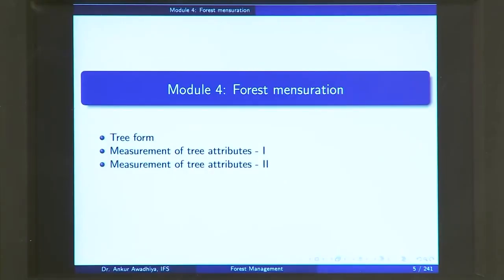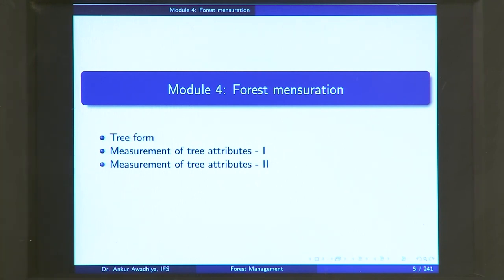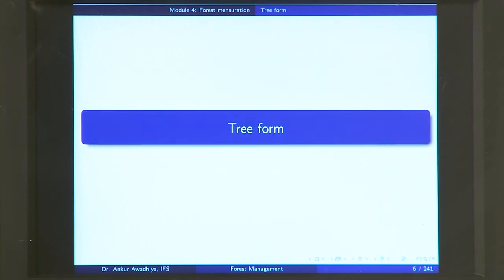Today we begin a new module which is forest mensuration. The word mensuration means to measure, so in this module we are going to see how we measure a forest. This module is going to have three lectures: tree form, measurement of tree attributes part one, and measurement of tree attributes part two. We begin with tree form.